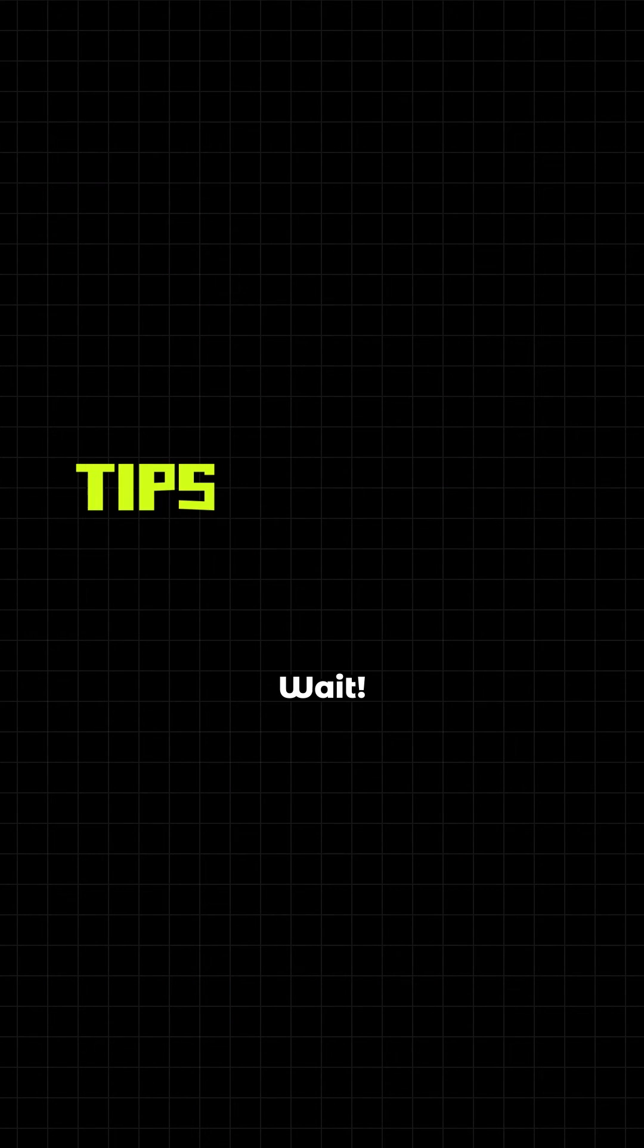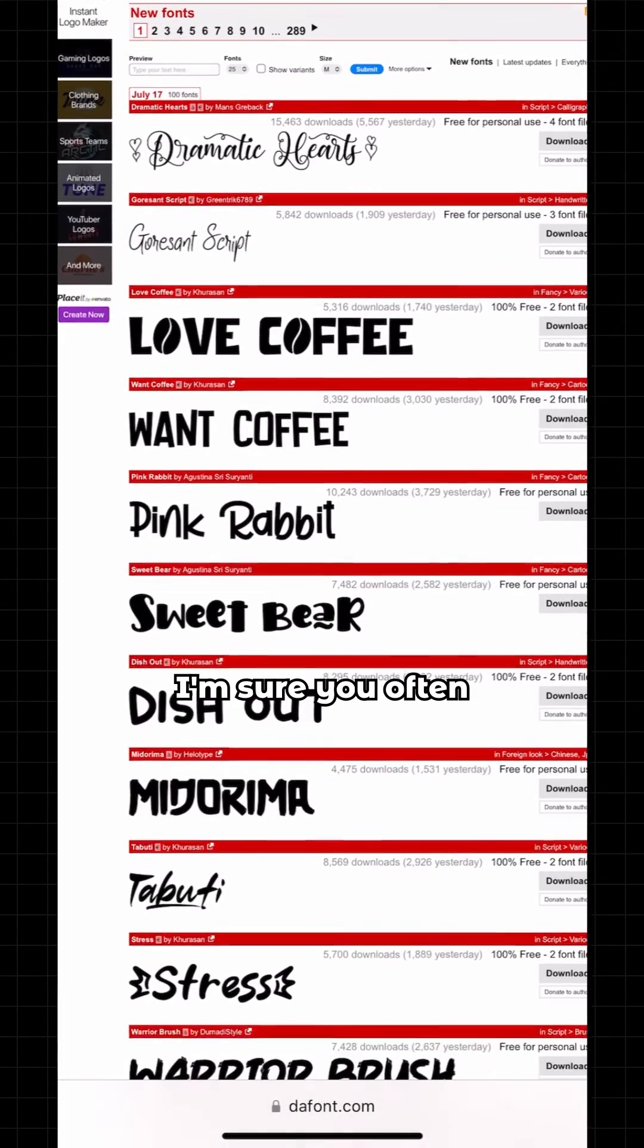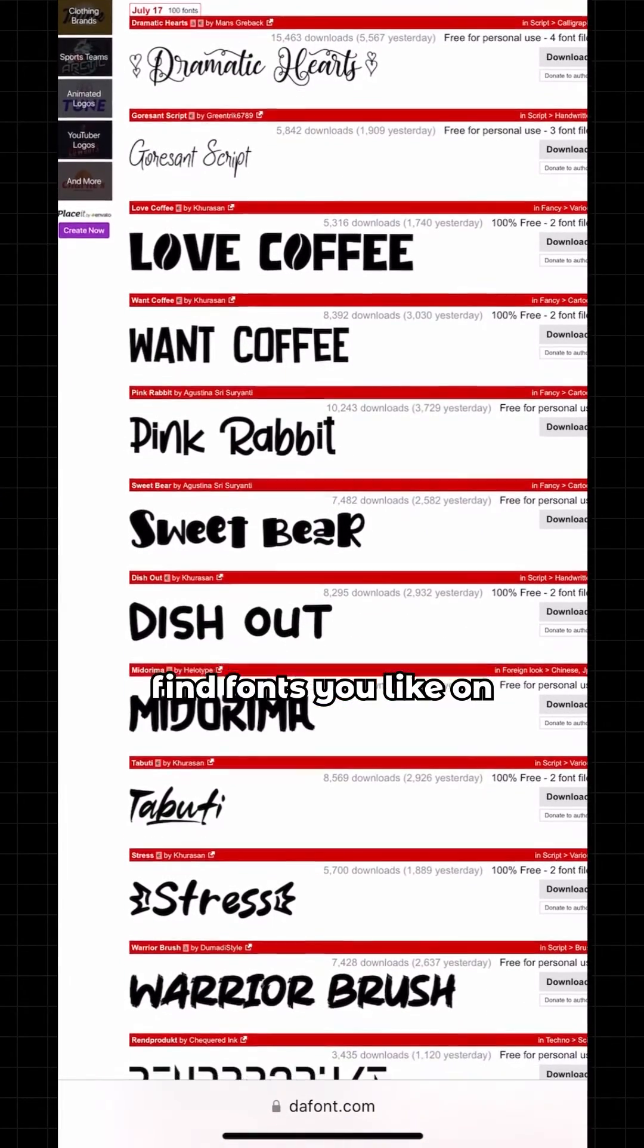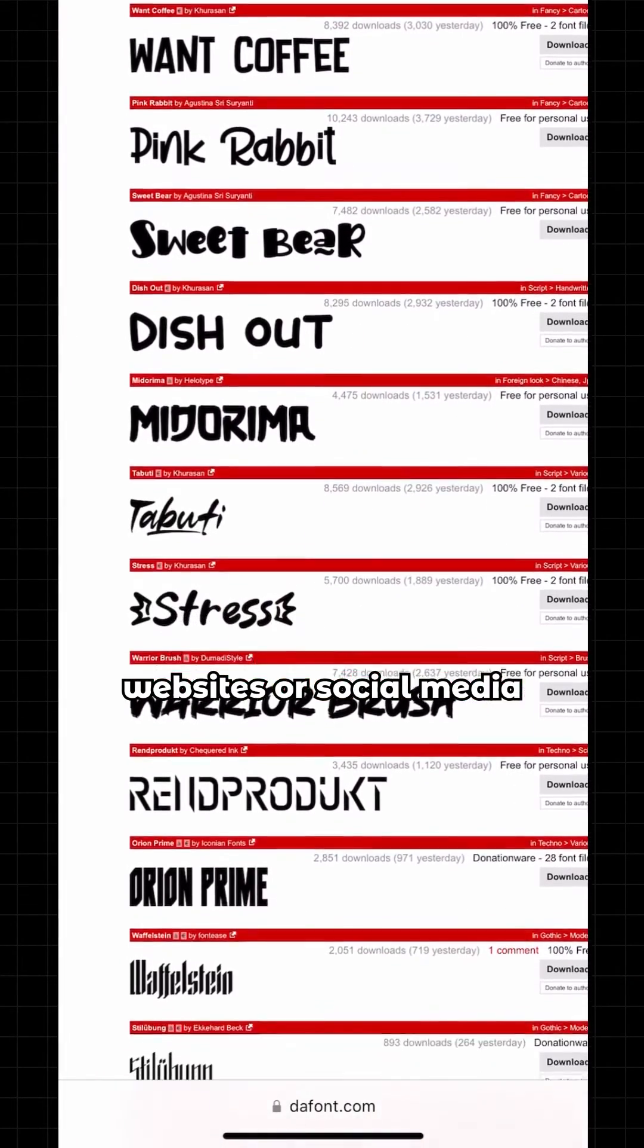Wait! Here are some tips you could use to get more fonts. I'm sure you often find fonts you like on websites or social media.